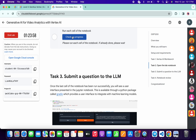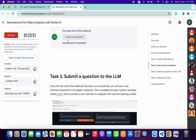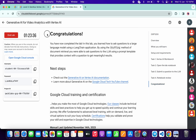After waiting about one minute, clicking Check My Progress shows a green tick without any issue. If you still haven't got a green tick, don't worry — just wait a couple more minutes and you'll get a full score. If you have any doubts, please let me know in the comments. Thanks for watching and have a good day!